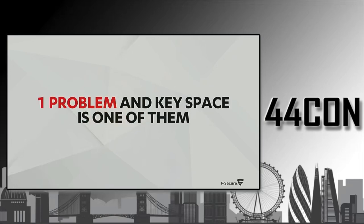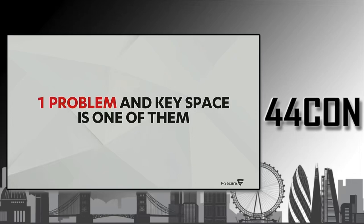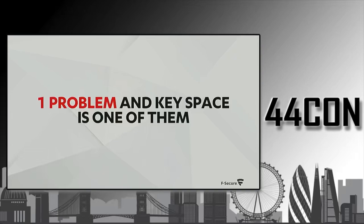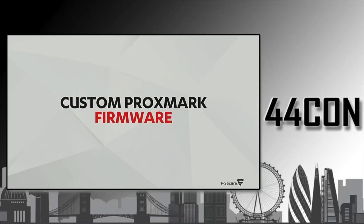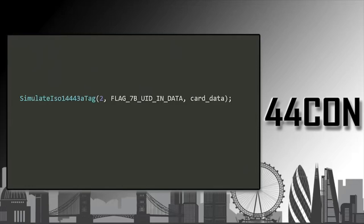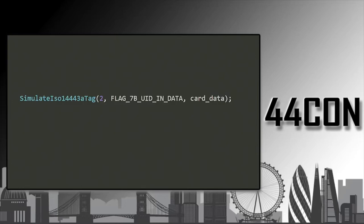Now we just had one problem and key space is one of them. Because the most relevant value, it had so many bits. If you have a wide range of values, you don't know which one is correct. There's typically one approach and that's brute forcing. And that's what we did. We built custom Proxmark firmware to brute force those values. If you want to build something like this, it's not that difficult because there's already the functionality to simulate a card. The only thing we had to do was simulate one card, then change the data bit, simulate again, change the data bit and simulate again.